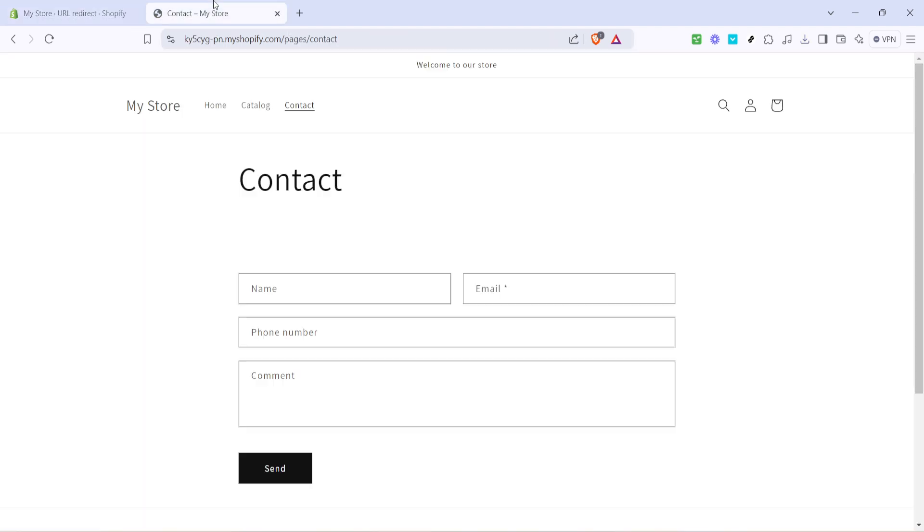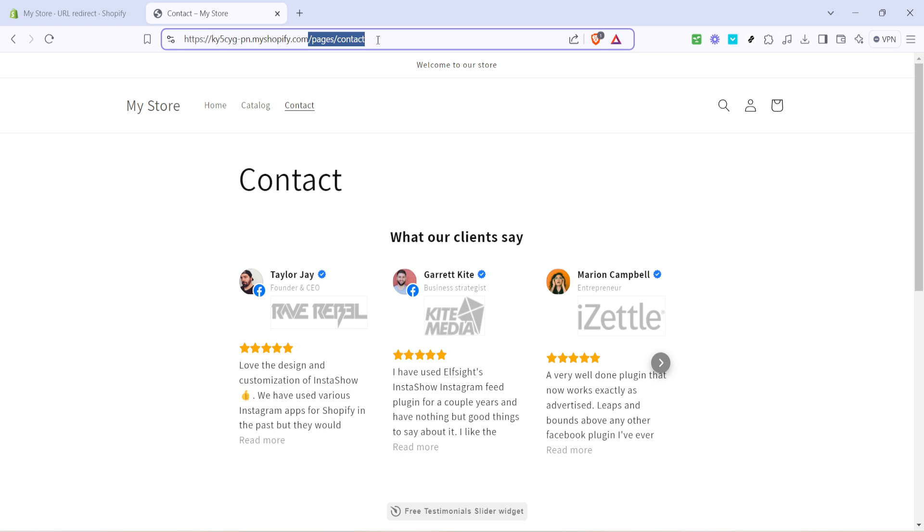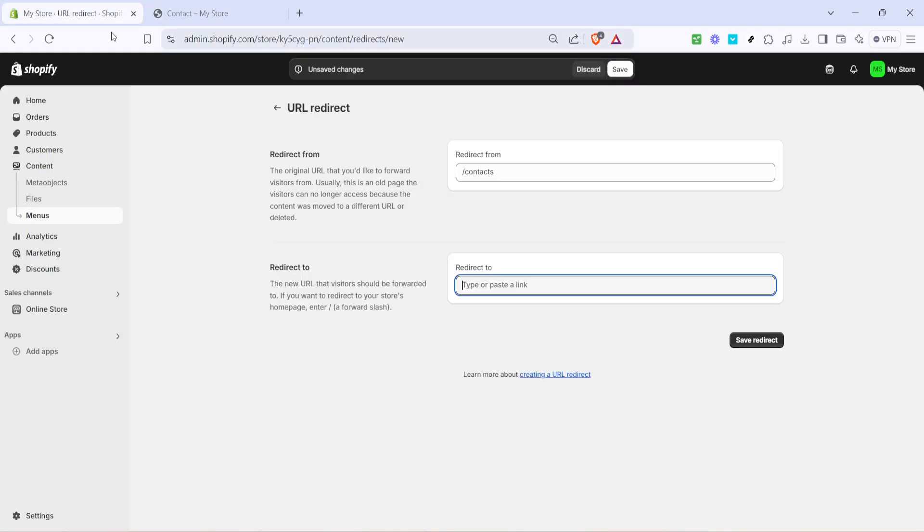Next in the redirect to field you're going to specify where the new page resides. Use this field to enter the updated path. So if your contact page has changed to pages of contact, you would type pages contact here.